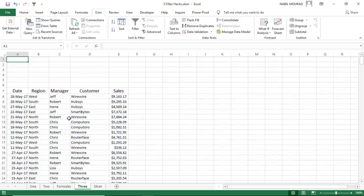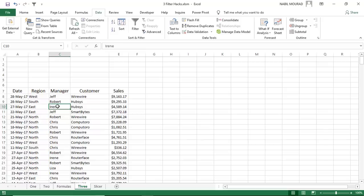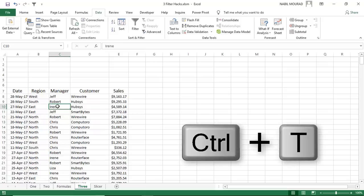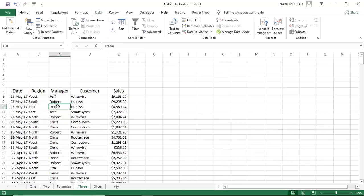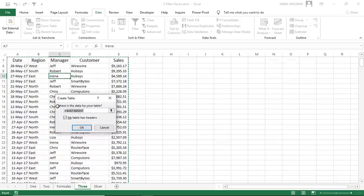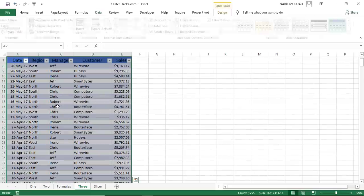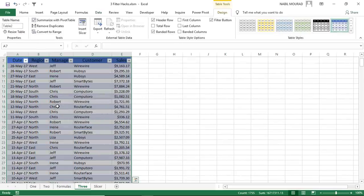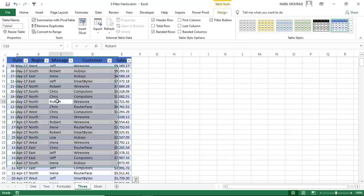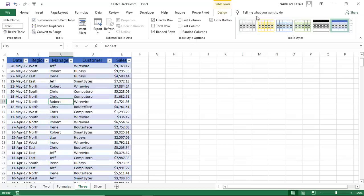I'm in the worksheet named 3. I have the same exact list. I want to convert it to table, so I select a single cell, and I use the popular shortcut control T, T stands for table, and I was able to convert my list into a table by hitting enter.